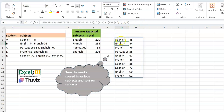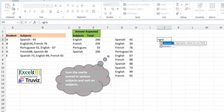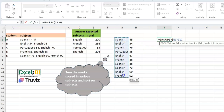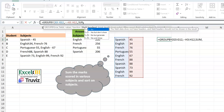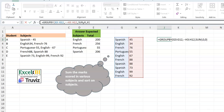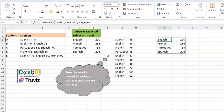This structure is perfect for GROUPBY. Set the row fields to the subjects column (first column), the values to the scores column, the function to SUM, no field headers, and no totals. The result is a clean sum of scores per subject. The great thing about GROUPBY and PIVOTBY is that the output is sorted automatically, so even though the challenge asks us to sort, we get that for free.